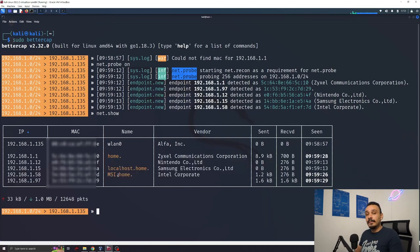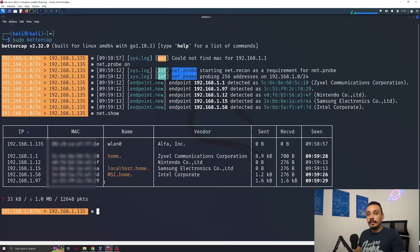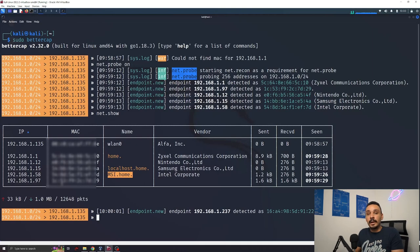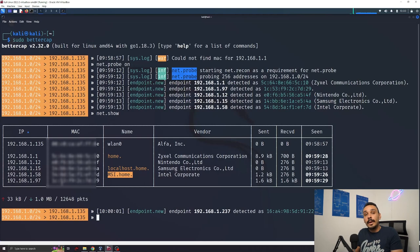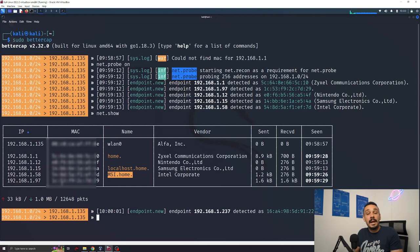This will give the attacker the power they will need to launch the next attack which is an ARP spoofing. For an ARP spoofing attack we're going to be using my MSI laptop. In an ARP spoofing attack we're going to convince my laptop that he's talking to the router and not to an attacker. So this way all the connections will be first directed to the attacker and then sent over to the router allowing us to see everything this endpoint is doing.